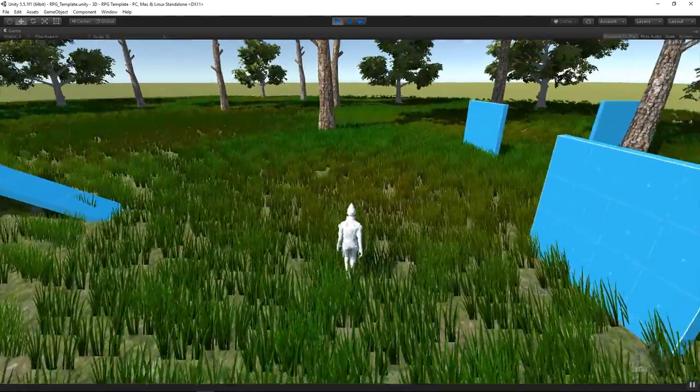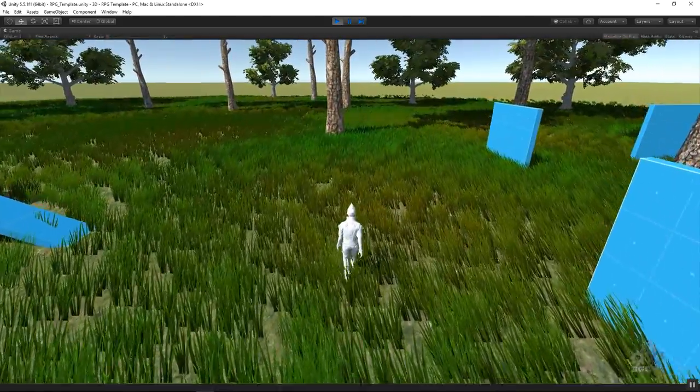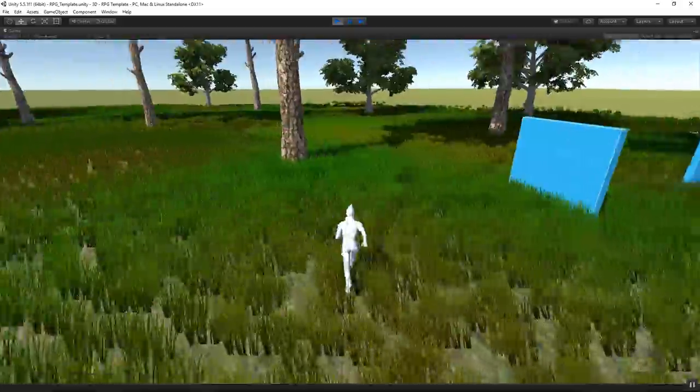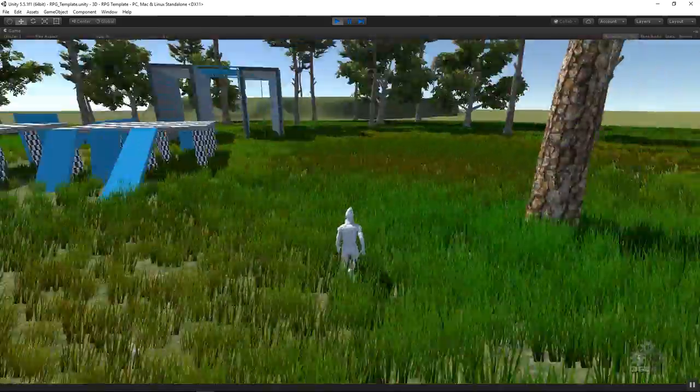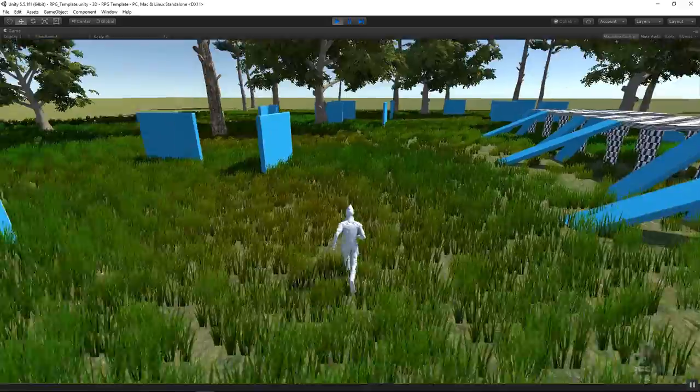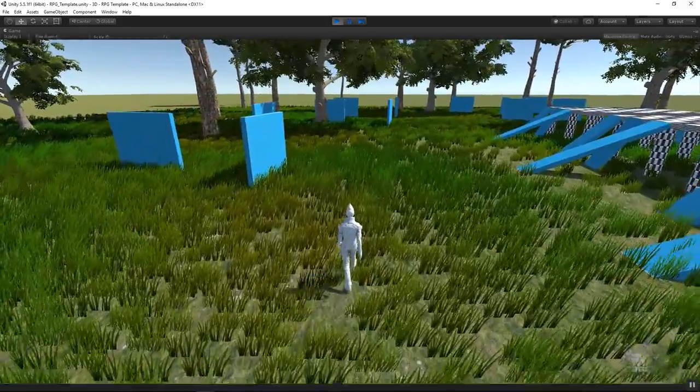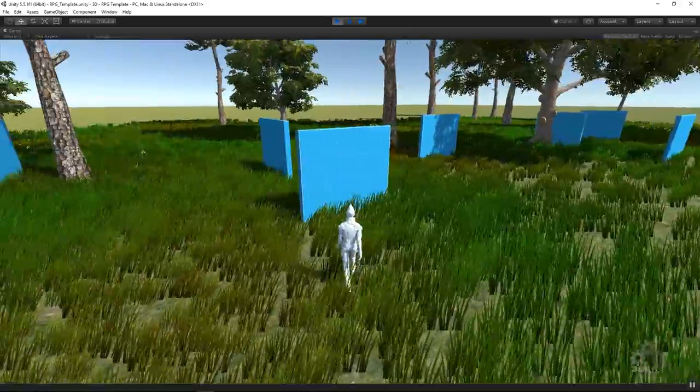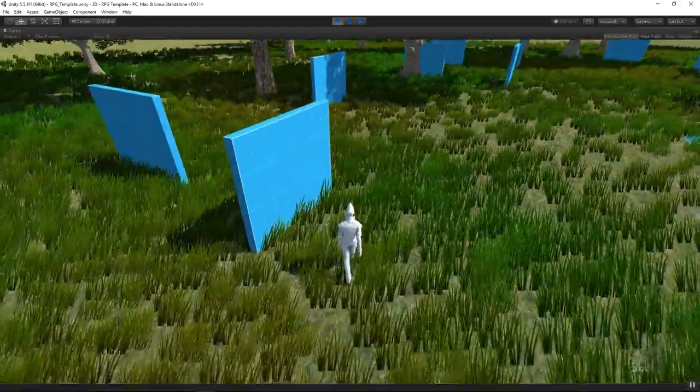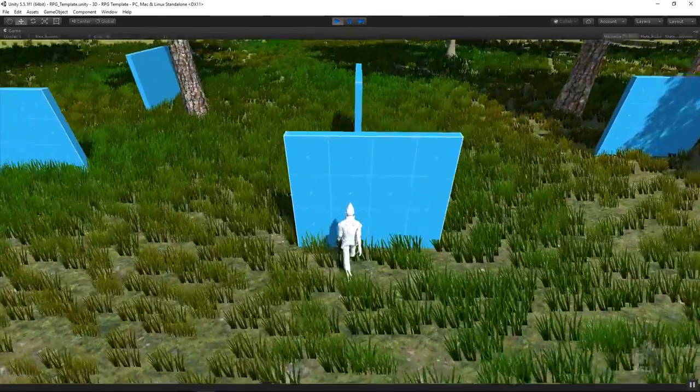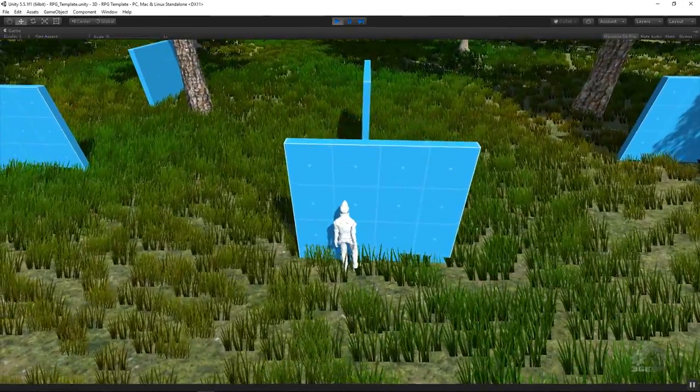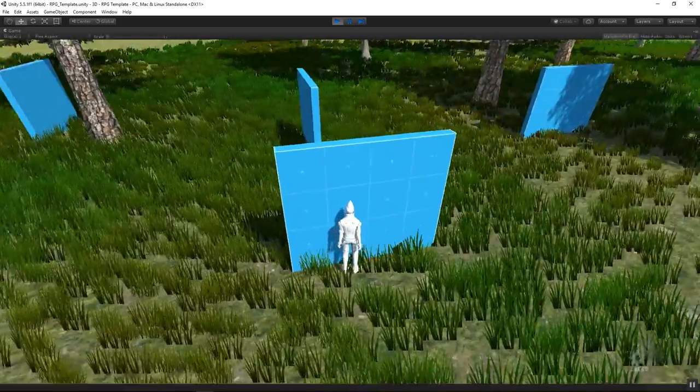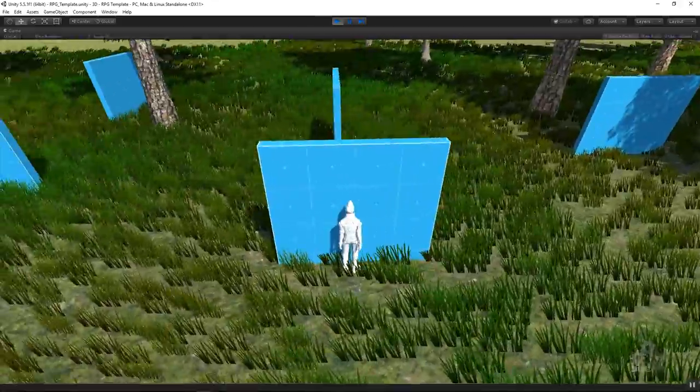We will implement a two-goal system between walking and running. The character will stop when it collides with an obstacle.